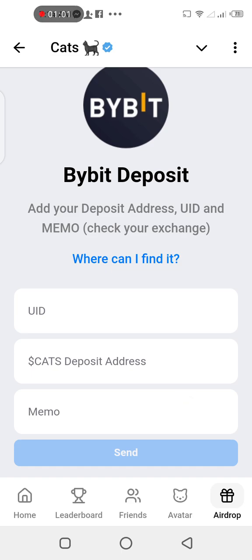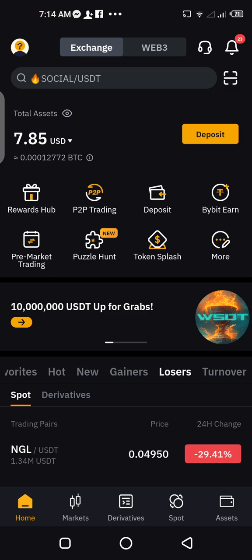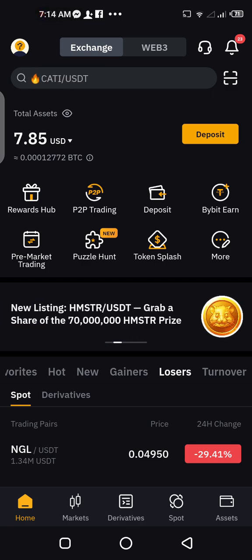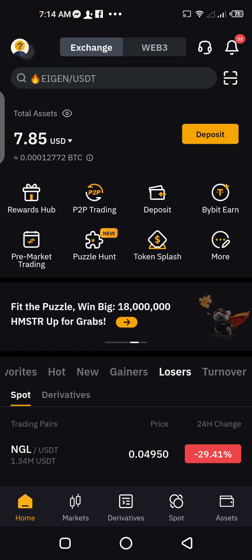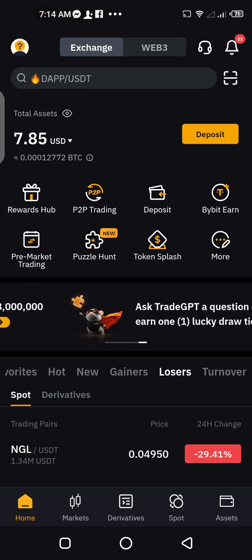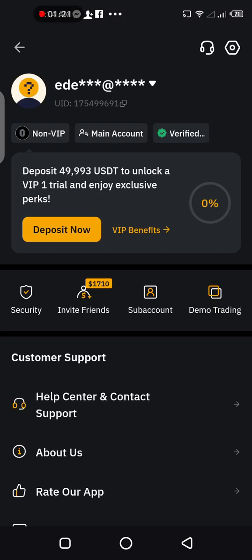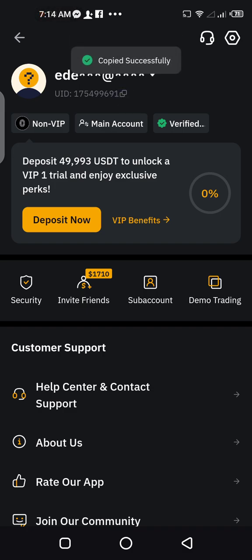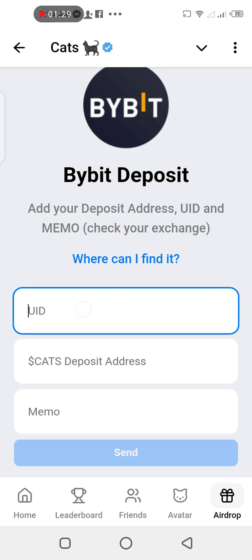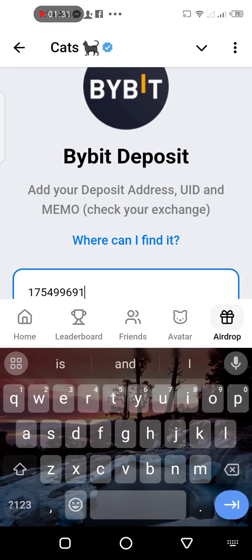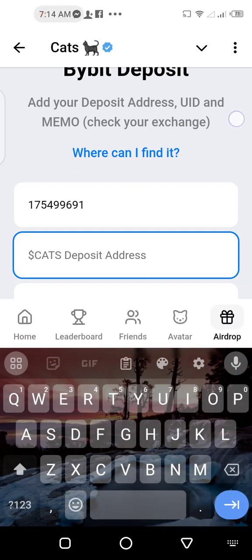Let's start with the UID. You can see on the top left corner of the screen your profile — tap on it. You can see your UID right there, just copy it. Copy successfully. Go back to your Telegram and paste it in the UID section — no mistakes.